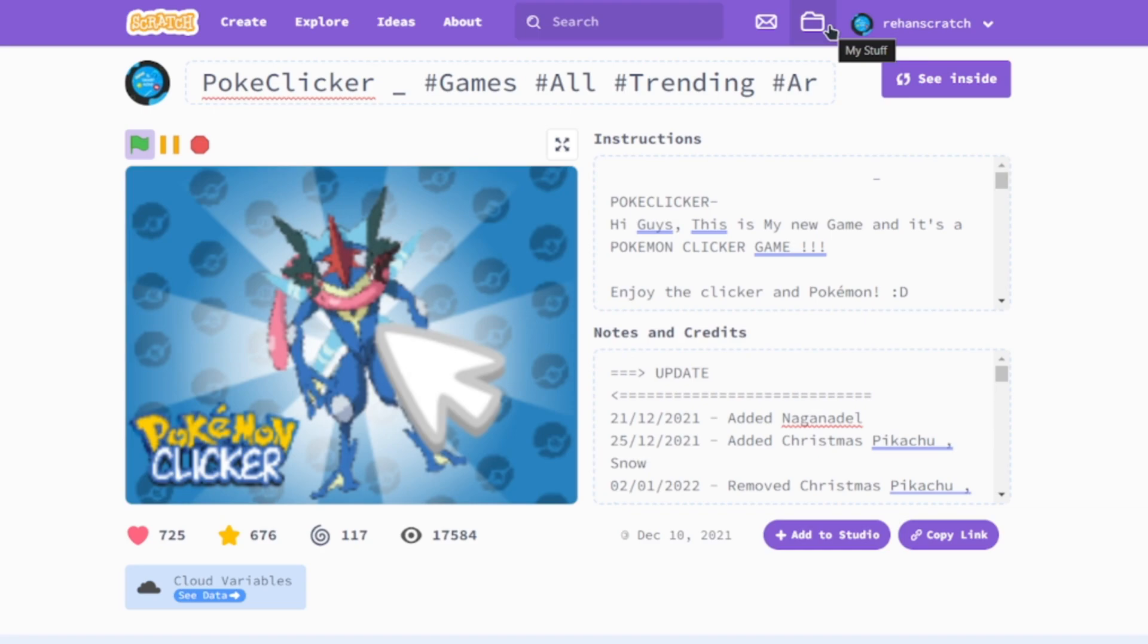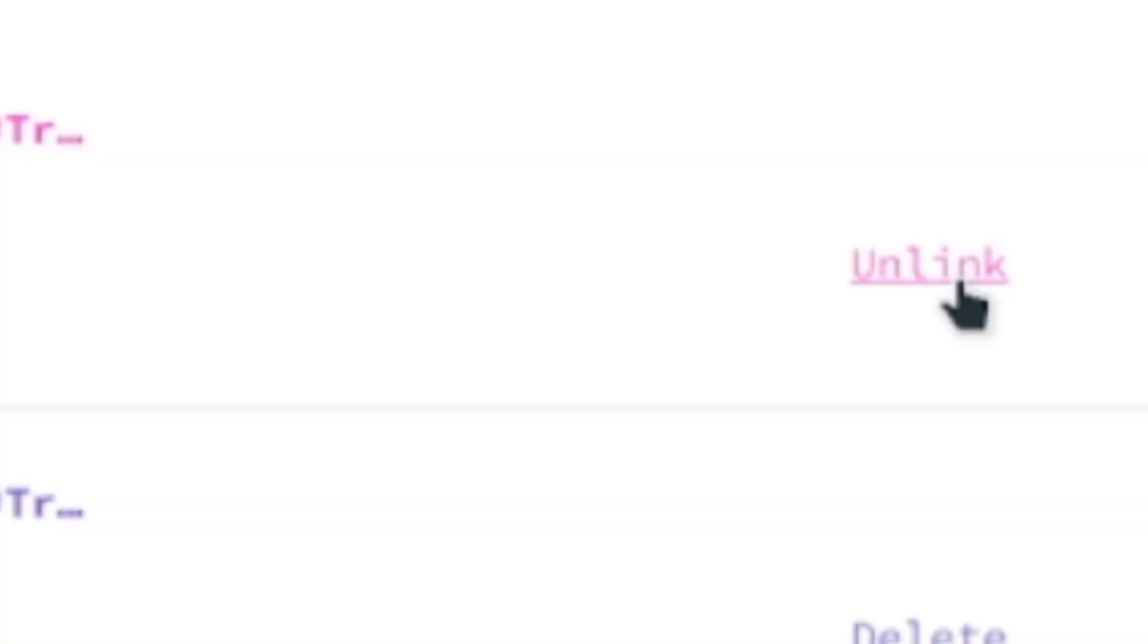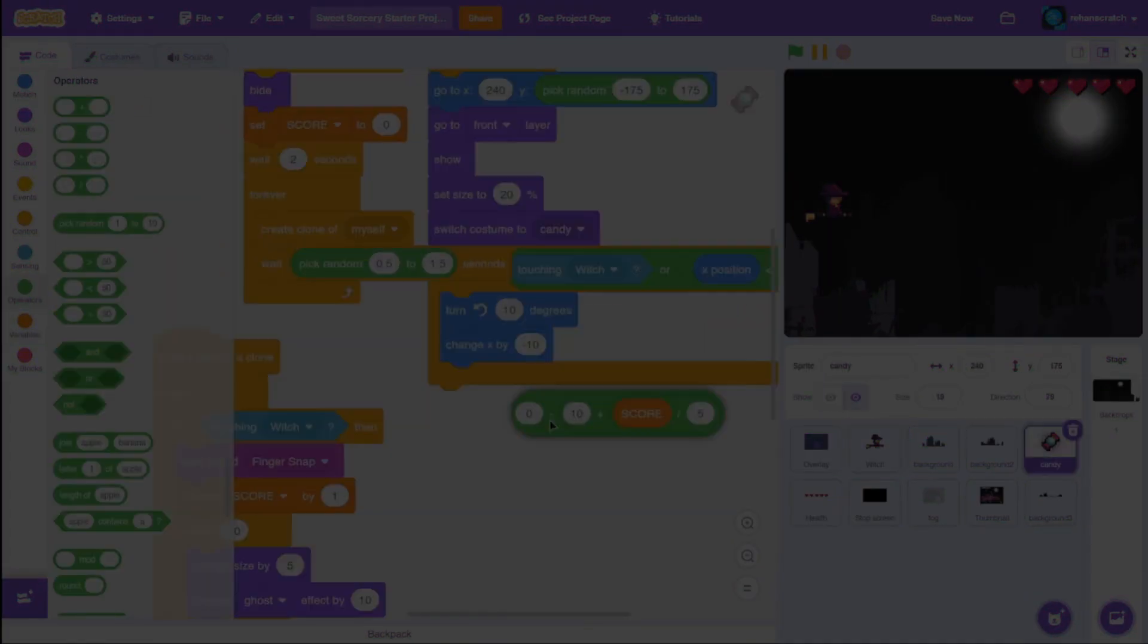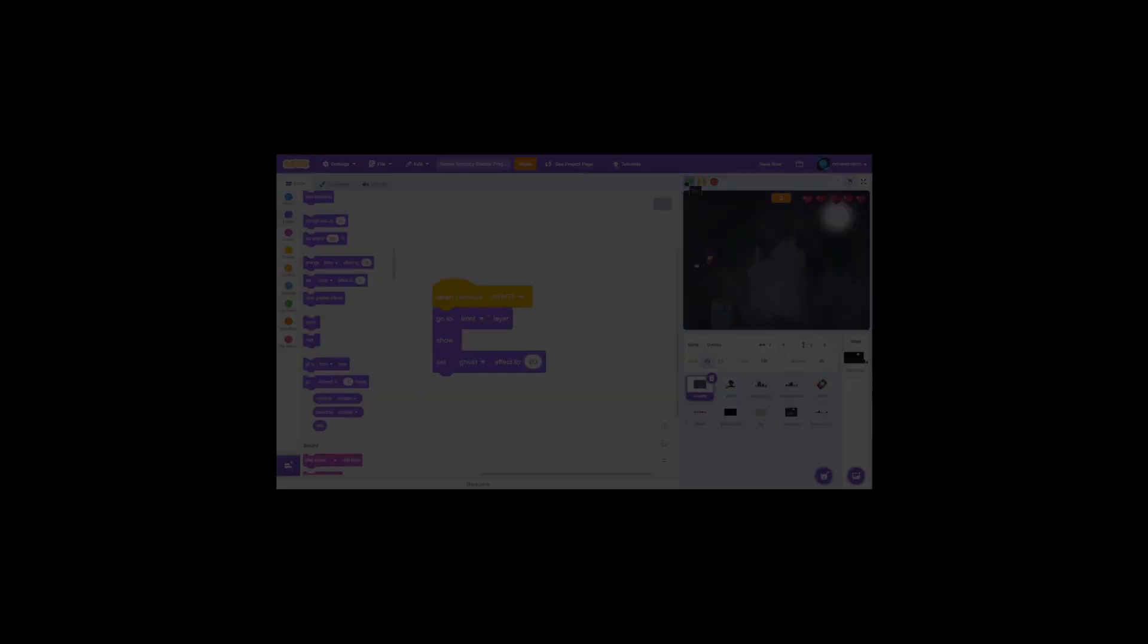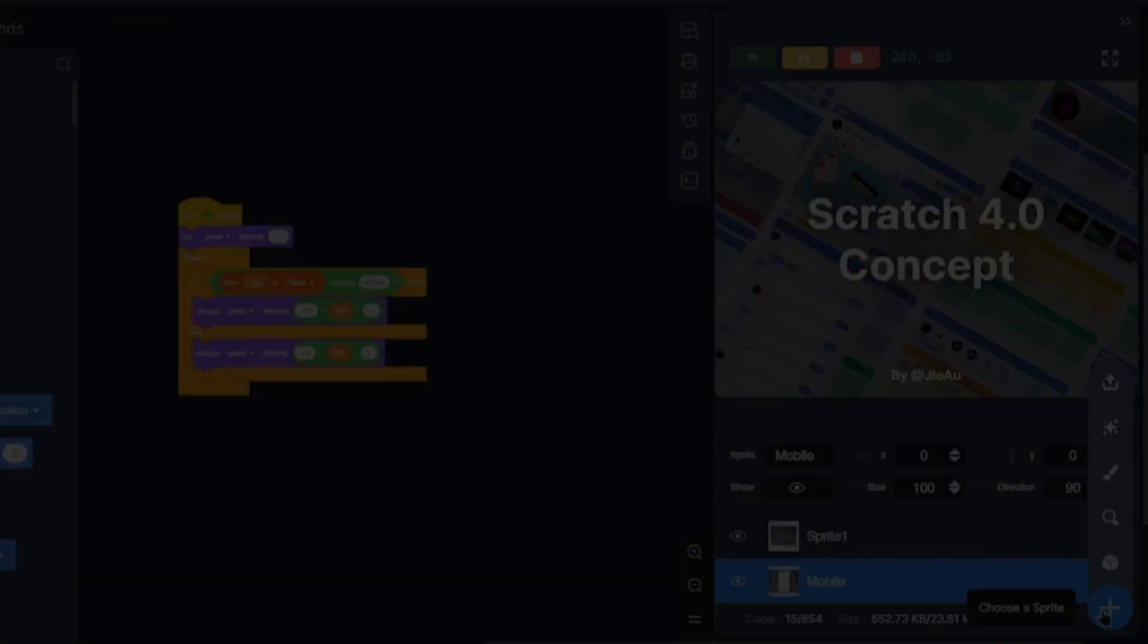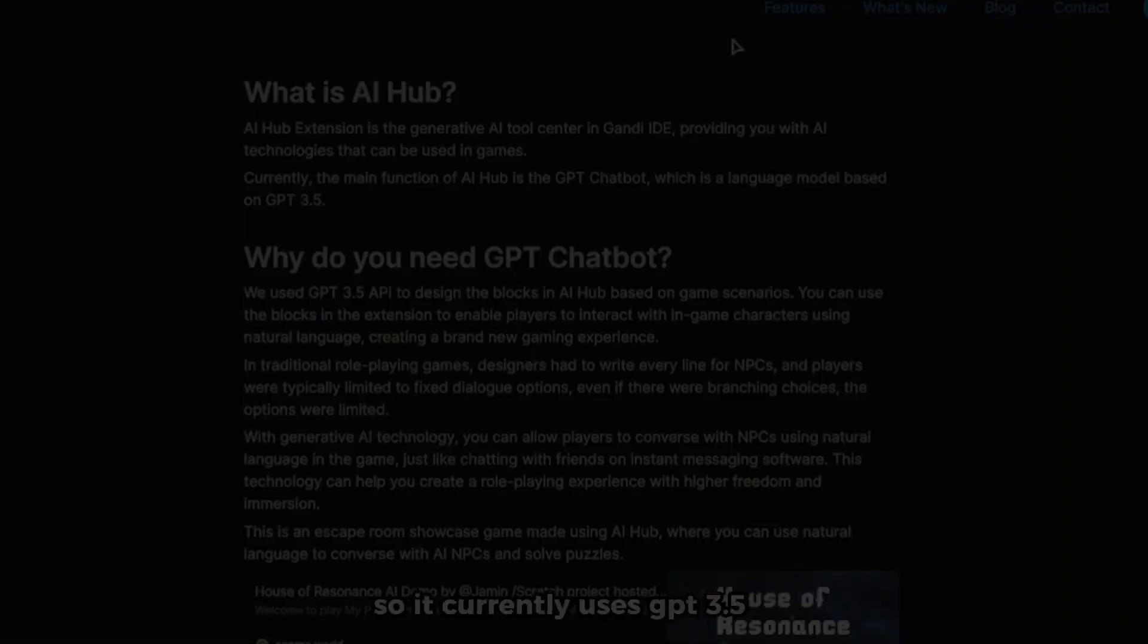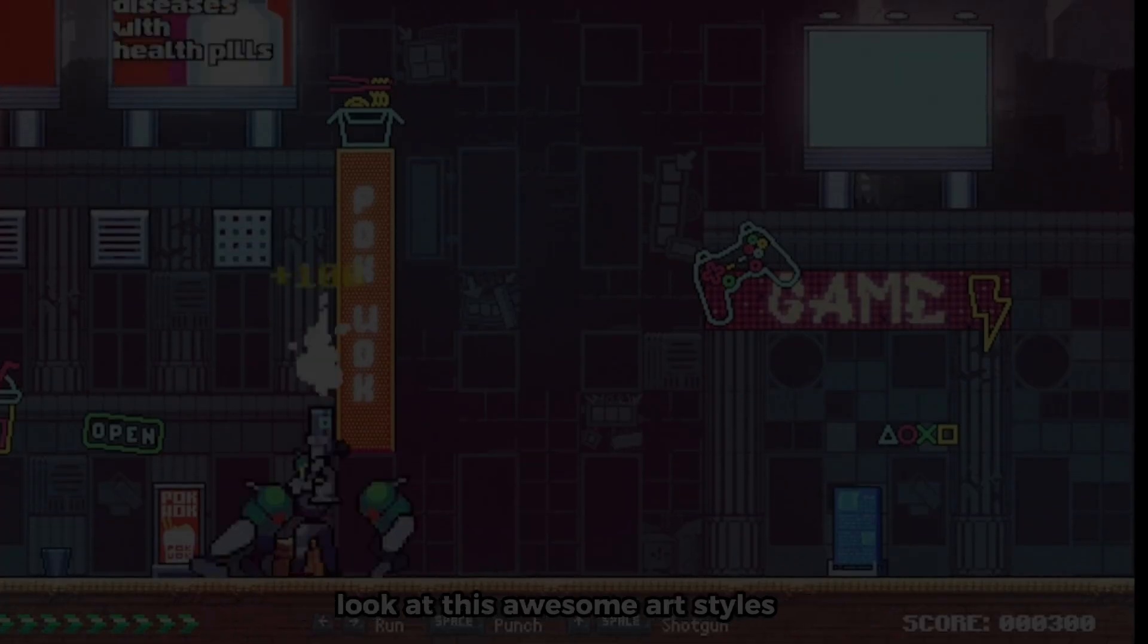Unfortunately, Scratch is still Scratch. So if you want more robust features like more extensions and more blocks, you can check out my video on Gandi IDE. So yeah, I'll see you there!